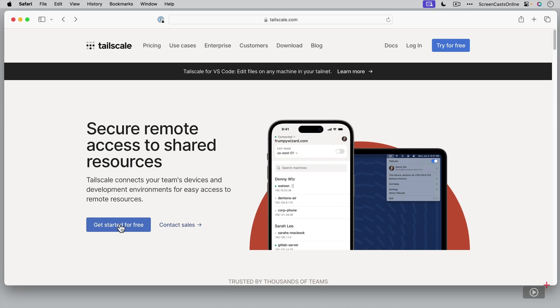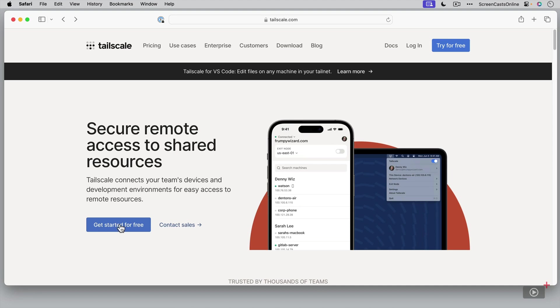First thing to understand is that TailScale is not a traditional VPN or virtual private network where you might use a tool like ClearVPN to obfuscate your IP address and protect you when accessing the internet. TailScale allows you to connect and communicate between your own devices no matter where you are in the world. It's sort of like a virtual local area network for your own devices.